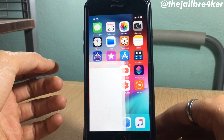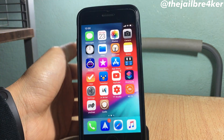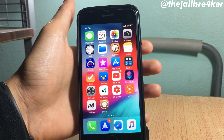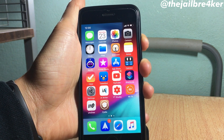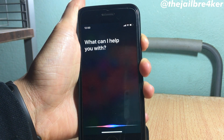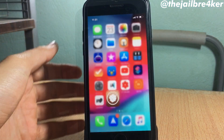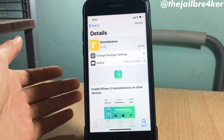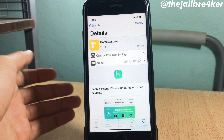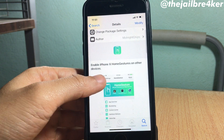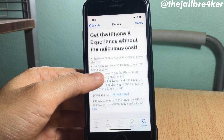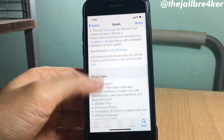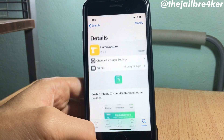Press volume up and the power button to take a screenshot like that. If you want to invoke Siri, press and hold the power button. So the tweak is called Home Gestures — I will have its repo link down below the video. Thank you guys for watching, and I'll catch you in the next one.